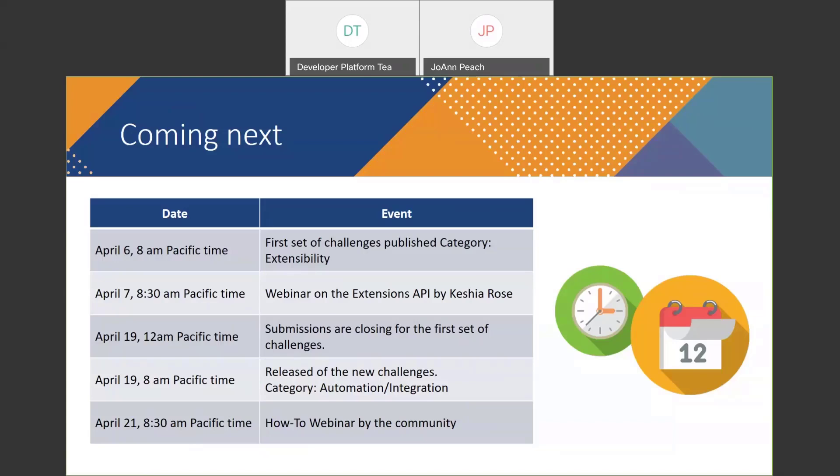April 19 at 12 a.m., we are going to close submissions for the first set of challenges — so it's two weeks for you to solve them. At 8 a.m., we are going to release the new set of challenges focused on automation and integrations. And April 21 at half past eight, we have a how-to webinar by someone from the community.